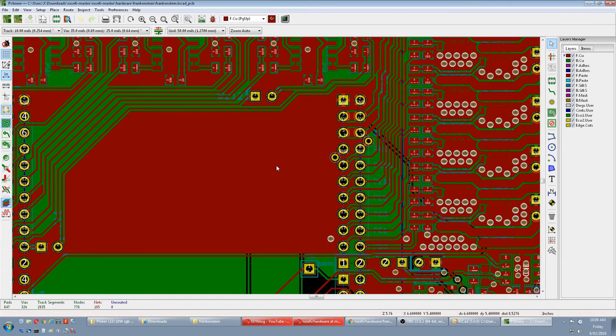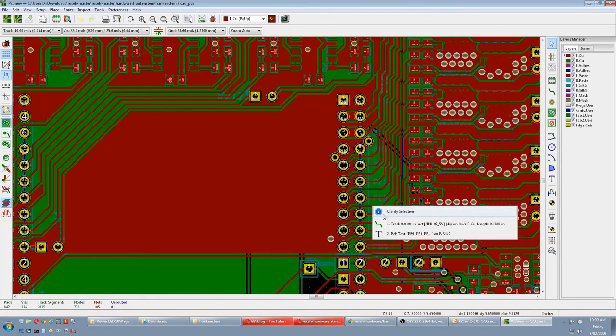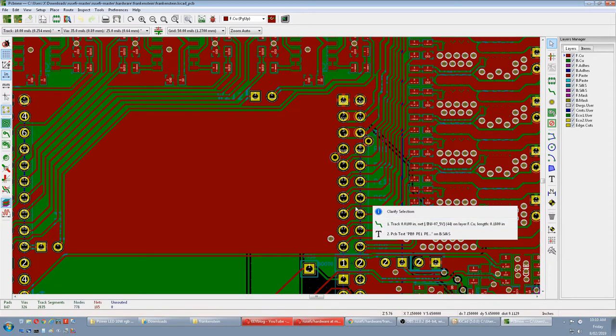Oh what? How thin do you reckon these things are? Track 10 thou? I don't think I can etch that. This is a 10 thou track. This must be 10 thou to the ground fill. Oh crap.